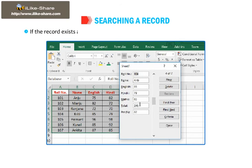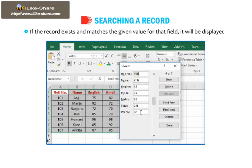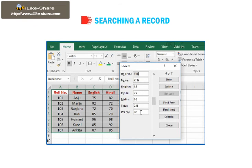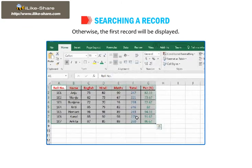If the record exists and matches the given value for that field, it will be displayed. Otherwise, the first record will be displayed.